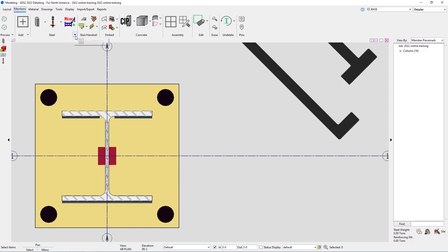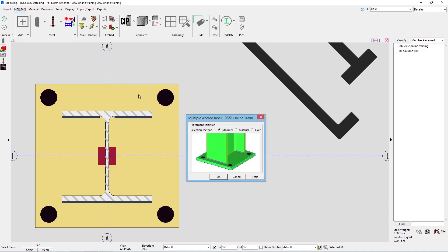For this, I'll expand this out, select our anchor rod tool, and then this is going to ask me how I want to select this to add our anchor rods.